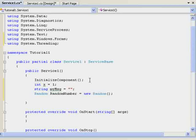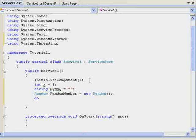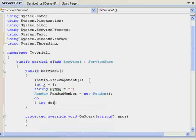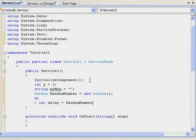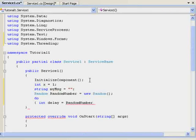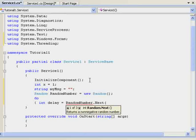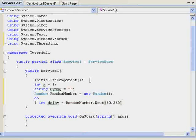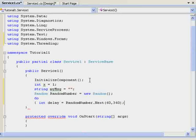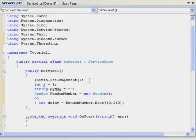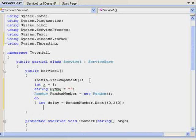Now I need a loop. Do open curly bracket int delay equals random number dot next open bracket 60 comma 360 close bracket semicolon. What that does is it will pick a number between 60 and 360 at random. So, it's doing what we want it to do. You'll see why in a second.